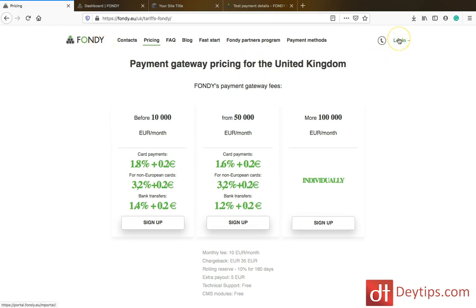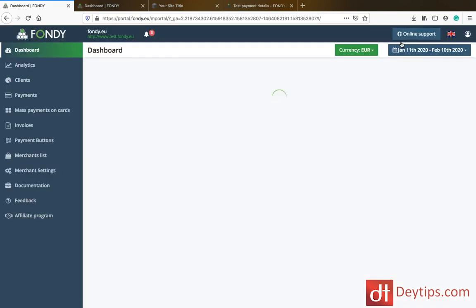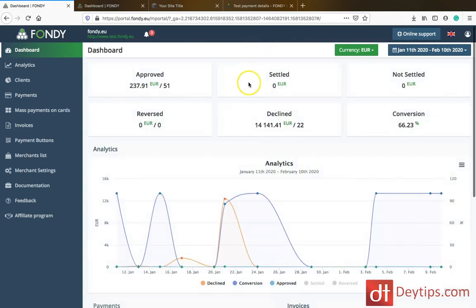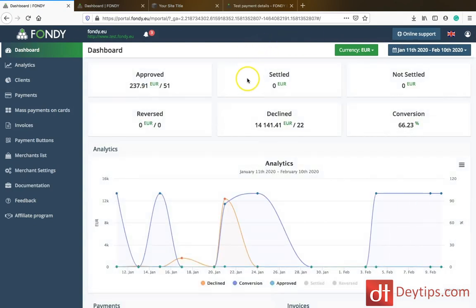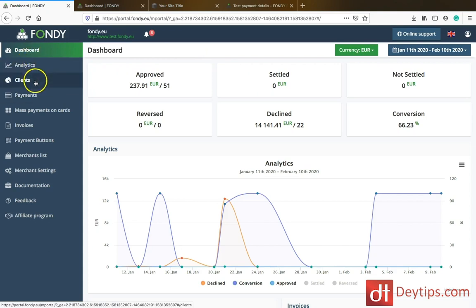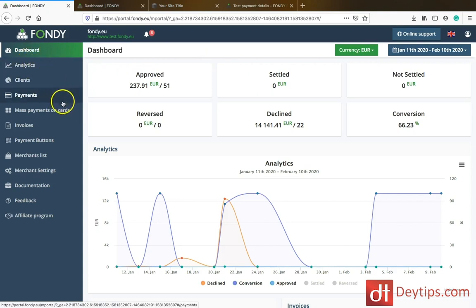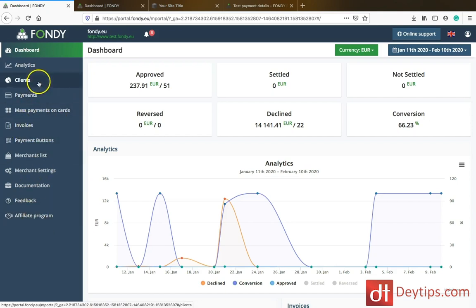You just need your email address and to create yourself a login, and then you can just log in. When you create yourself an account, this is how it will look. I'm in my dashboard, and on the left-hand column you can see your analytics, your clients, your payments, your mass payments, your invoices, and so on.